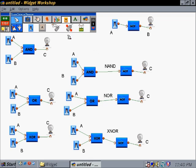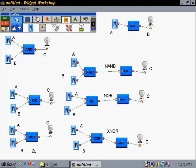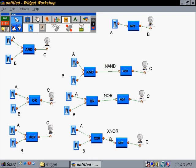Anyway, let's show how each of our seven logic gates work. We've got an AND, an OR, an exclusive OR, then we have our NOT, a NAND, a NOR, and then our exclusive NOR.